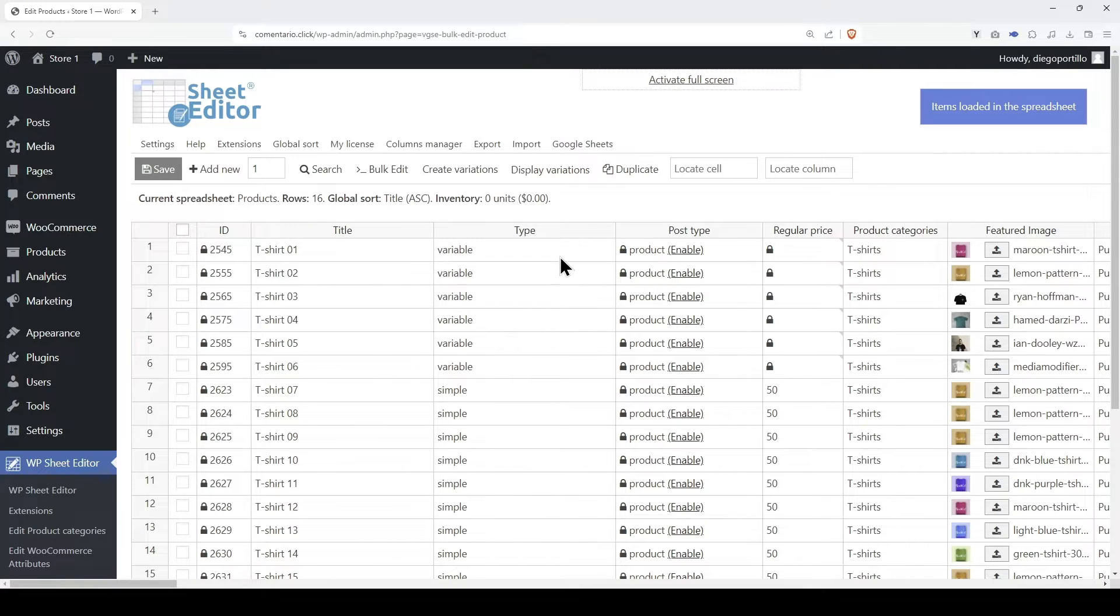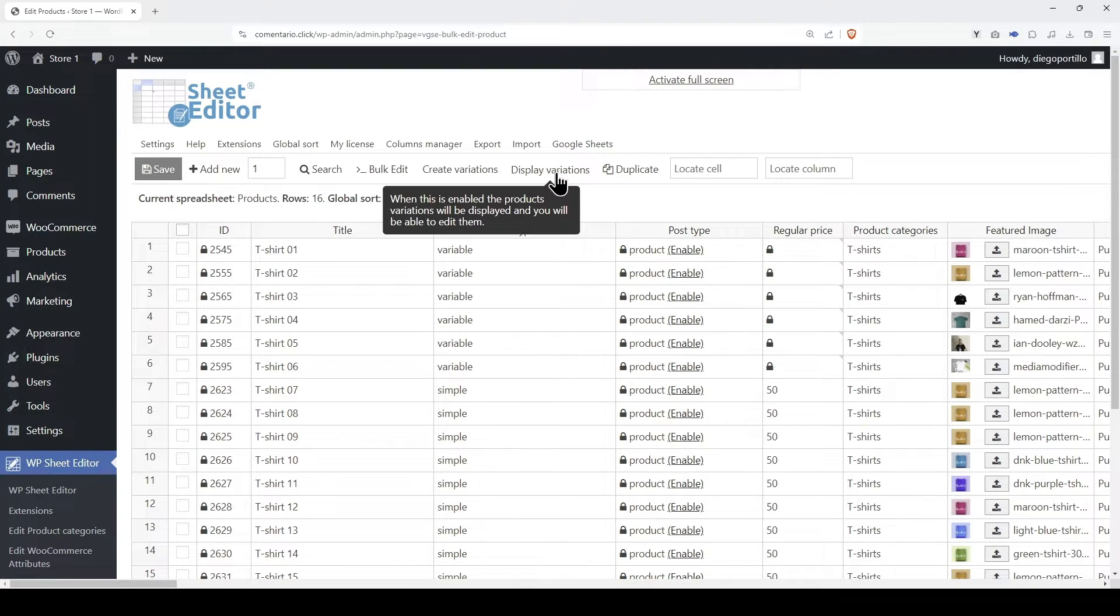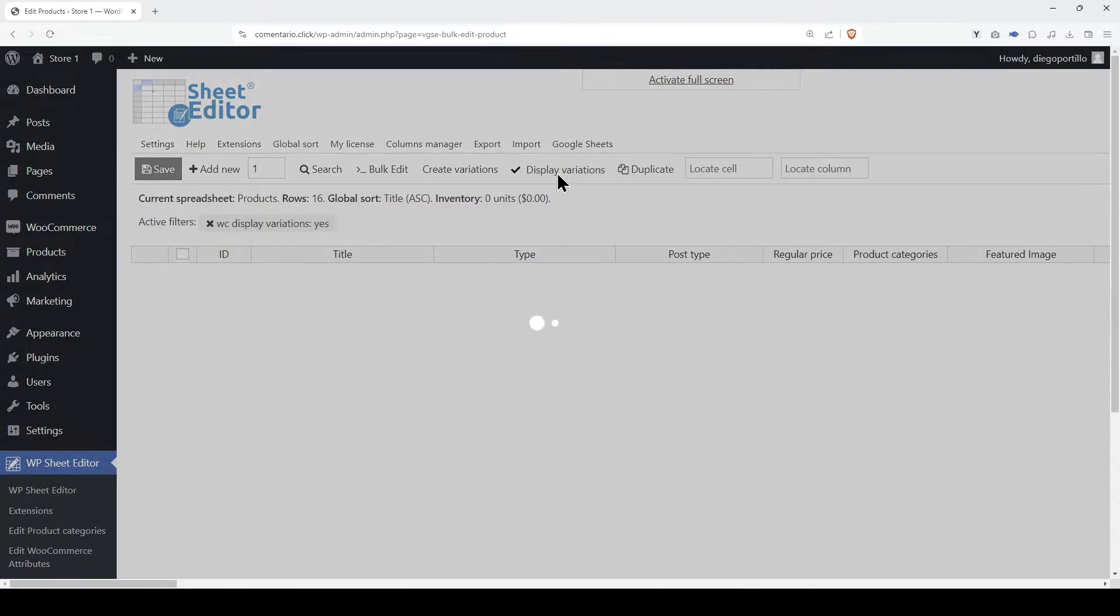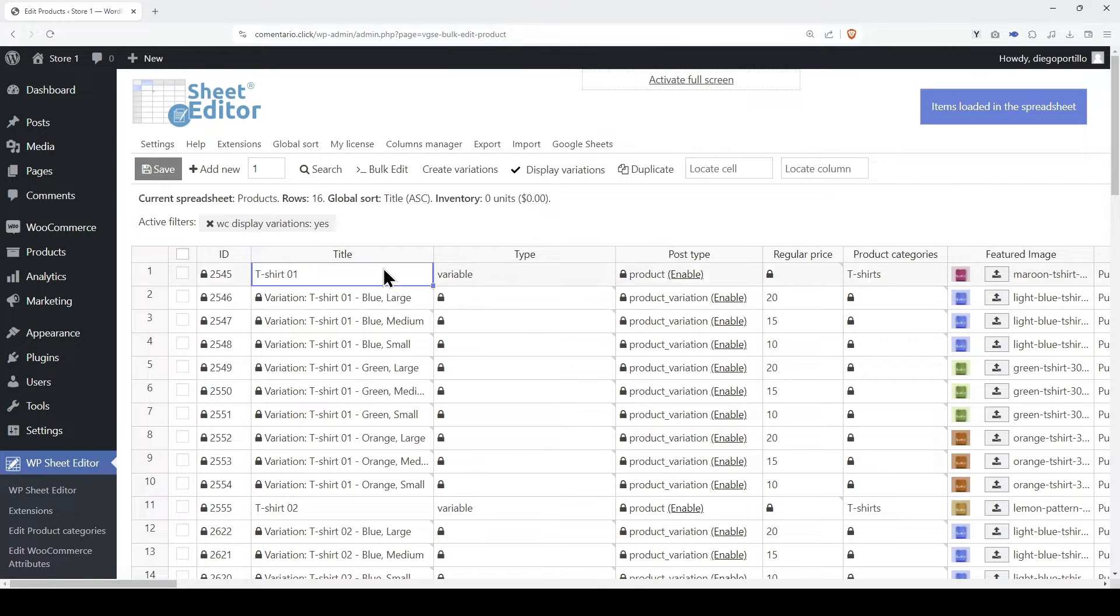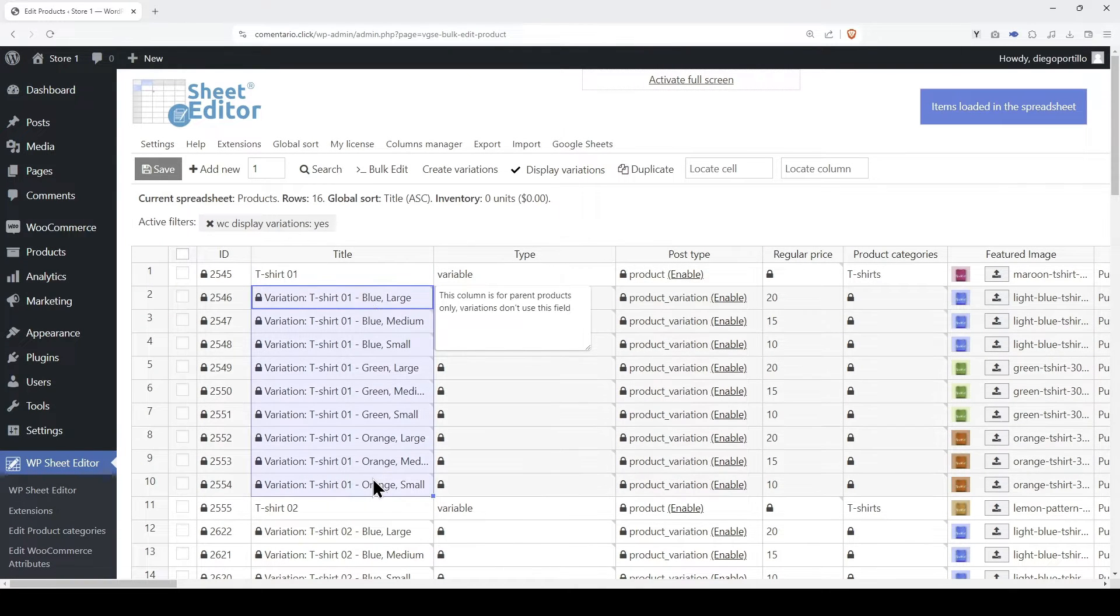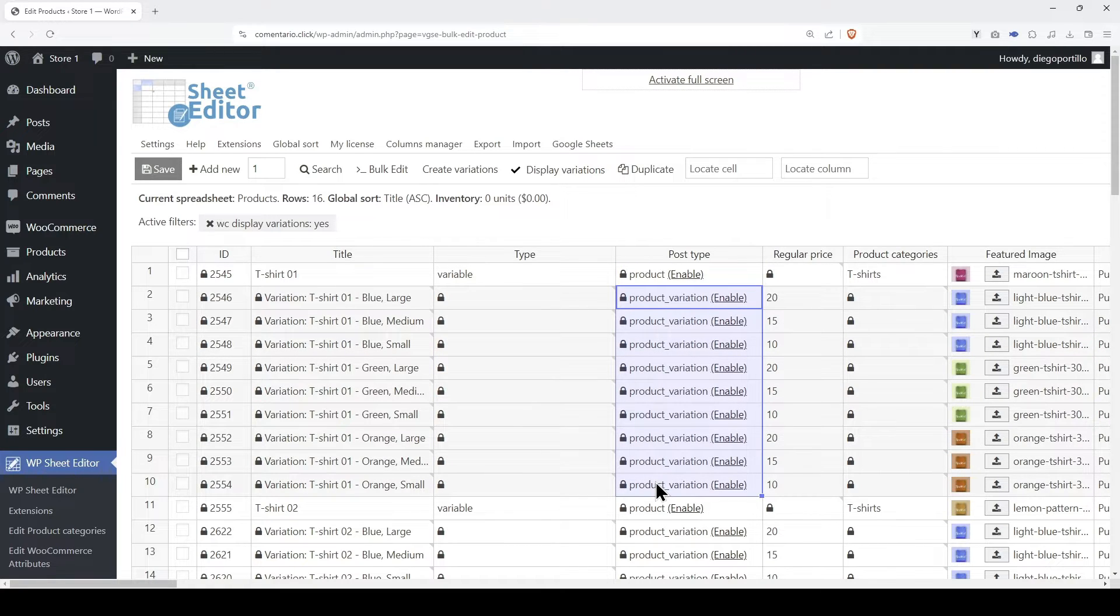As you can see, we have both variable products and simple products on our WooCommerce store. If we click on Display Variations, we will see the variations displayed next to their parent products in the spreadsheet. The Post Type column allows you to see which rows are products and which are variations.